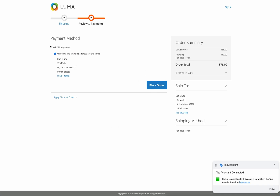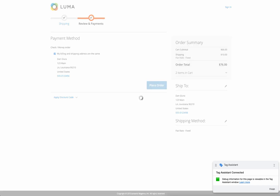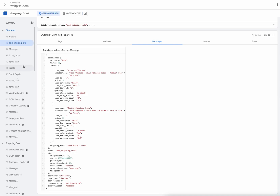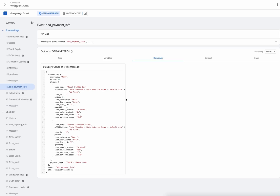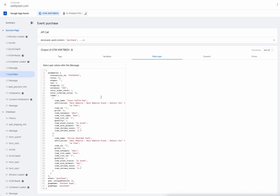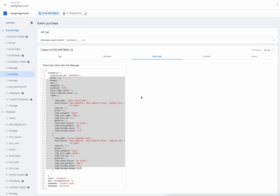The next step is to select our payment method. The add payment info event is triggered upon clicking the place order button, which will take us to the success page. On the success page, we should see an add payment info event showing the payment type the user selected, as well as a purchase event showing all of the details about the current purchase.